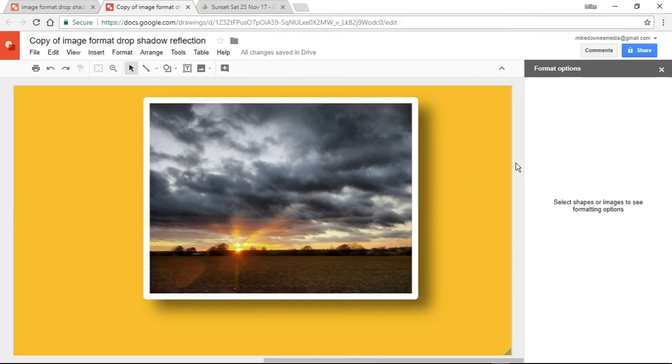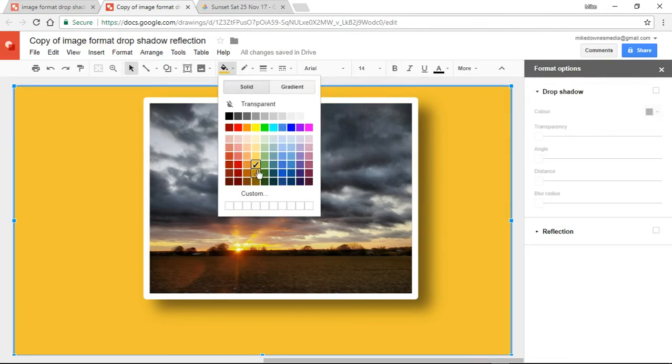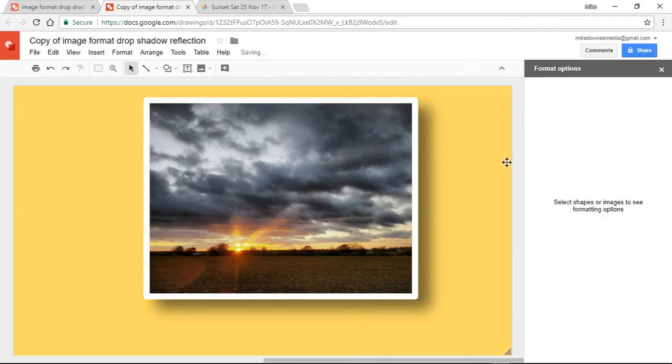In actual fact, let's bring that up just a little bit to that one there. Yeah, that's actually acceptable, isn't it, I think. In that we've got a picture with a white border with a drop shadow.